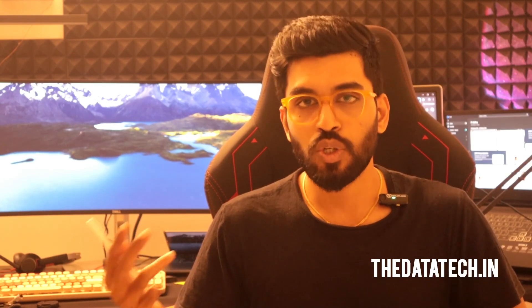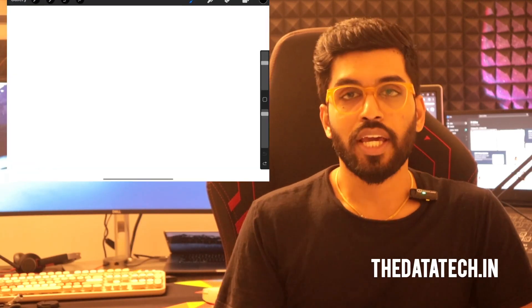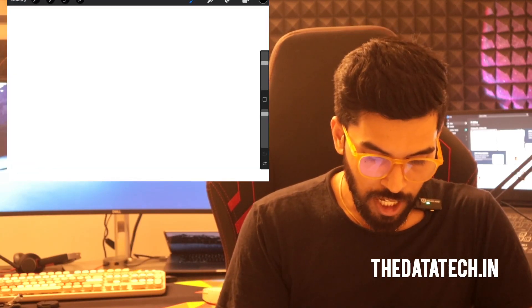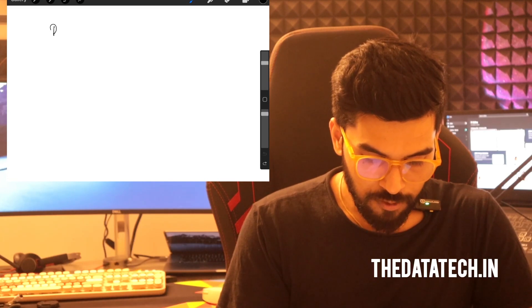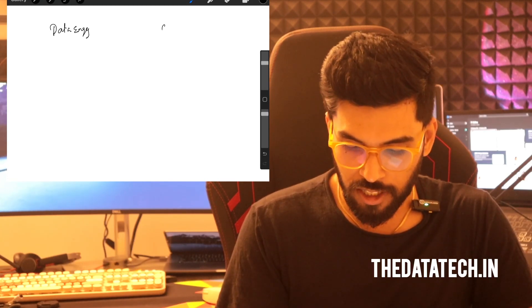Cloud syndicate is something that experienced people like a solution architect or a manager should know. But still, if as a fresher you know how the system works, it will be very good for your future right from the beginning. Let's jump into the topic. So let's start with data engineering and then cloud data engineering.